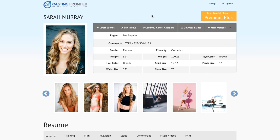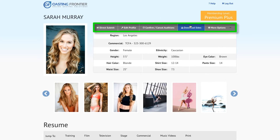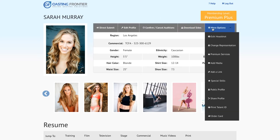From the home page, locate the Options toolbar and click on the More Options tab. This will open a list of additional options just below the More Options tab.